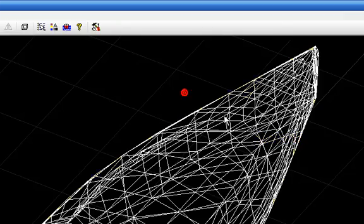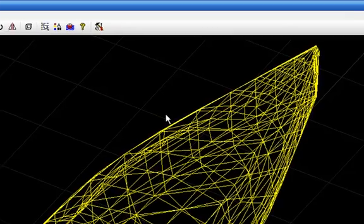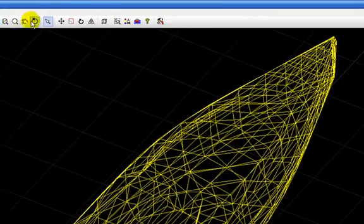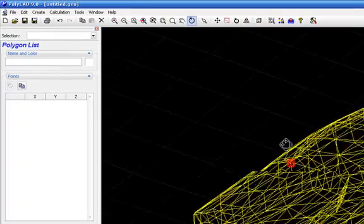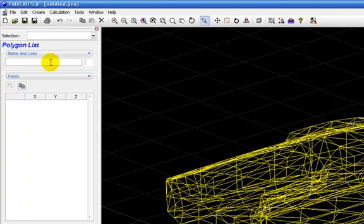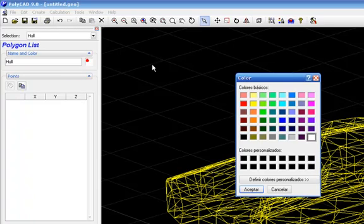Now we have just one polygon. And we can play with it. I will set a name here and a color also.